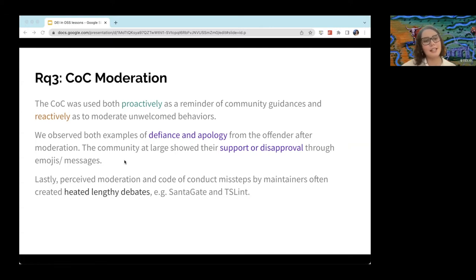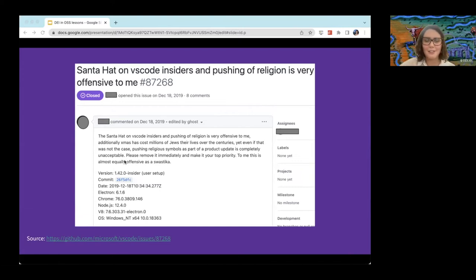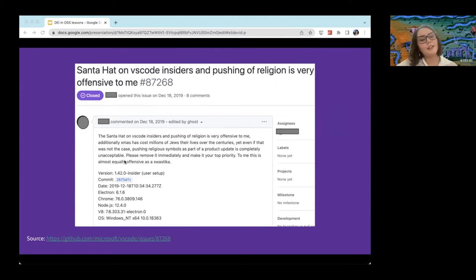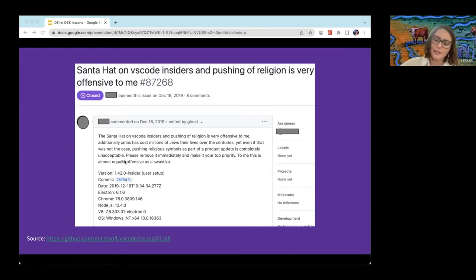I'll go into some of these heated lengthy debates. This first one is SantaGate and TSLint. For SantaGate — in 2019, VS Code inserted a tiny Santa hat on one of the icons. As a result, someone who, if you look into it, is clearly trolling said something along the lines that VS Code was pushing their religion on them, and they felt it was as offensive as a swastika. This quickly became inflated and there was a huge community discussion. Microsoft ended up deleting a lot of the comments. The Santa hat was removed, and people also lost some trust in the community as a result.